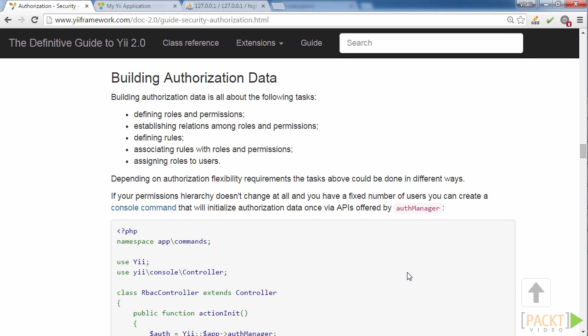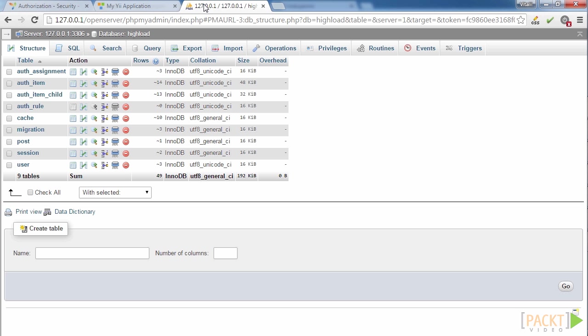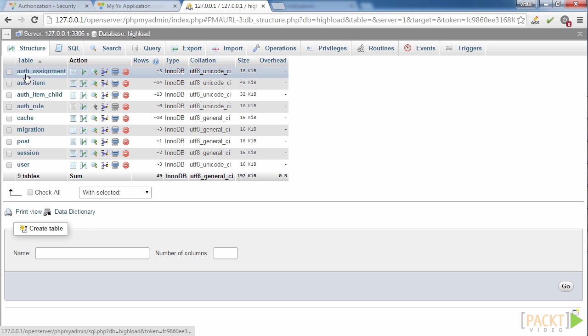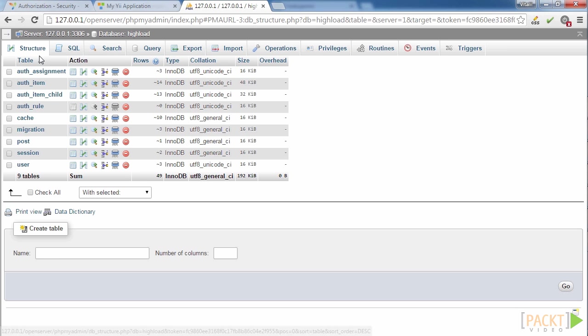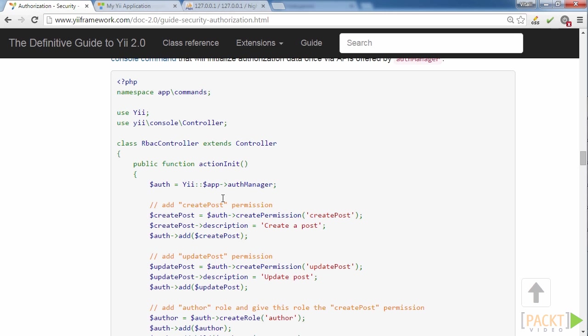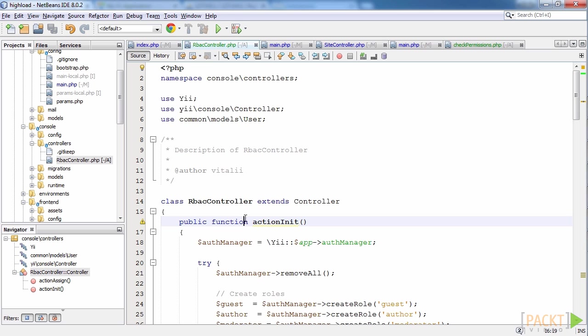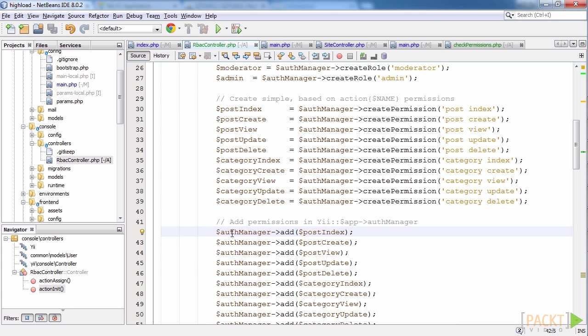Let's move on to the Building Authorization Data section on Yii's page. I have already created authorization tables in database with migration, which are specified on the same manual page. I then copied this code to /console/controllers/RBACController.php file and made some changes. For example, I have renamed the user roles to author and moderator. I have added permissions for categories as well.